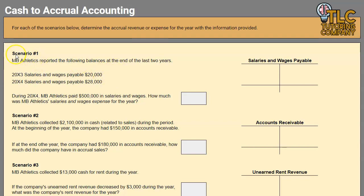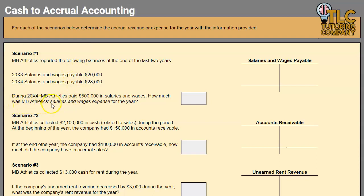Let's start with scenario number one. MB Athletics reported the following balances at the end of the last two years for salaries and wages payable. During 20X4, MB Athletics paid $500,000 in salaries and wages. We want to find out, based on this paid amount and these balances, what was MB Athletics' accrual salaries and wages expense for the year — essentially converting the paid amount into an accrual-based accounting expense.